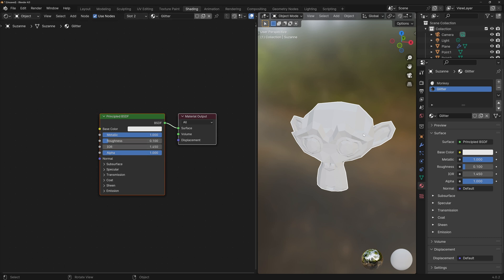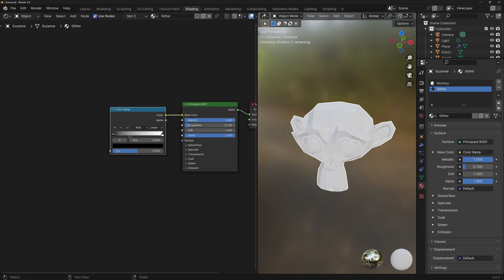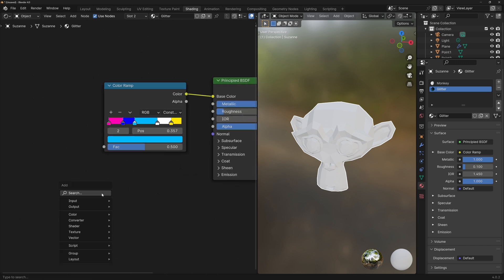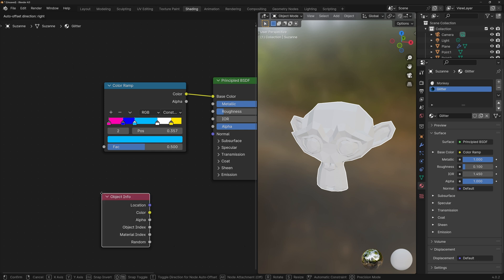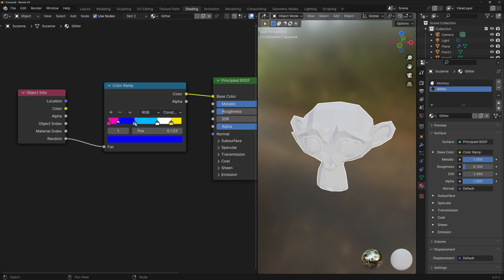Now we want the different specs of glitter to have different colors, so add a Color Ramp, connect the color to the base color, and here in the color ramp add all of the colors that you want your glitter to have. Next, we're going to add an Object Info node and connect the Random to Fac. This way, each instance of the glitter will select a random place within the ramp and apply that color to that spec of glitter. That means that if you want a color to be predominant, you just need to leave a larger proportion within the ramp.